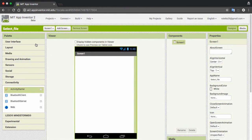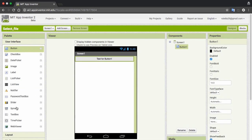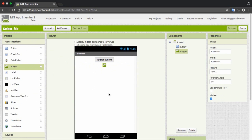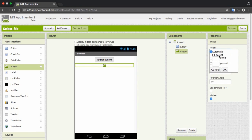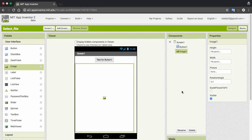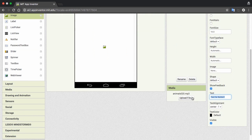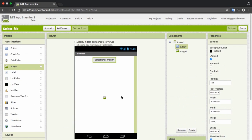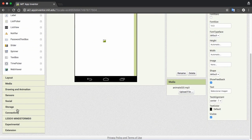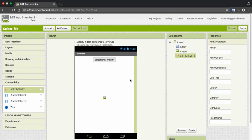First we need to align the screen. We add a button, an image inside a vertical arrangement, and set the picture. The button label we put as 'Select Image', and we need the Activity Starter. That's all we need.